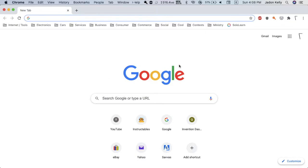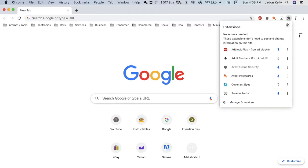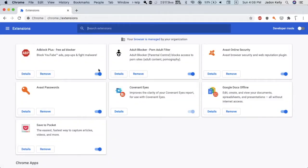So what you want to do is go over to this extension button, go down to manage extensions, and then you can see what you have. We'll be using Adult Blocker.